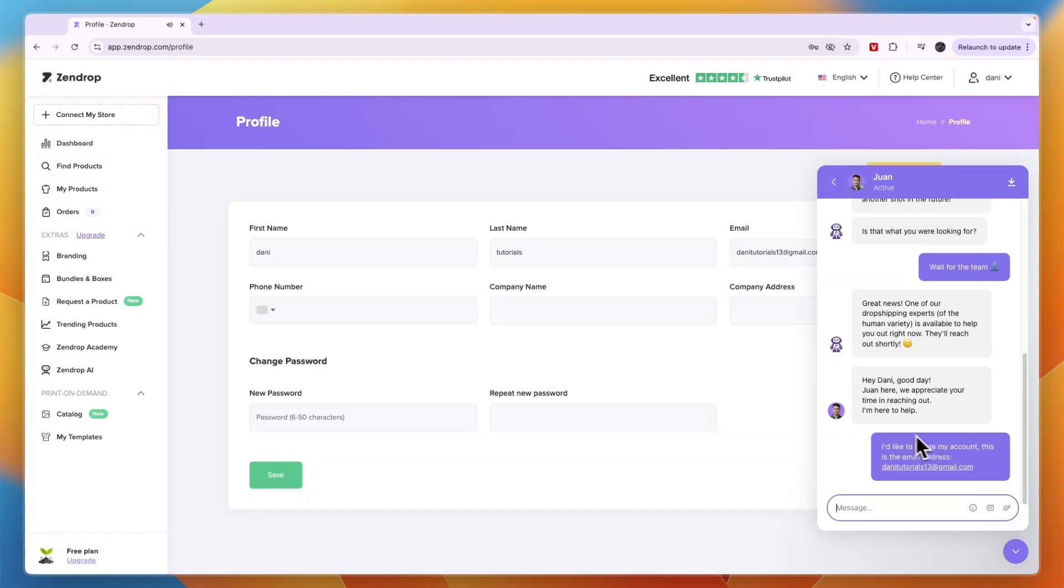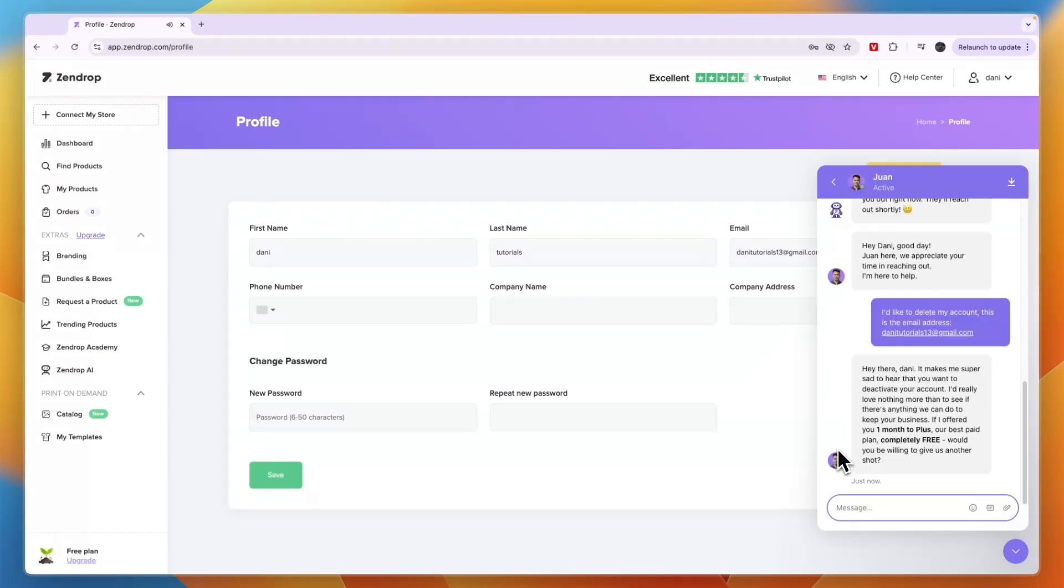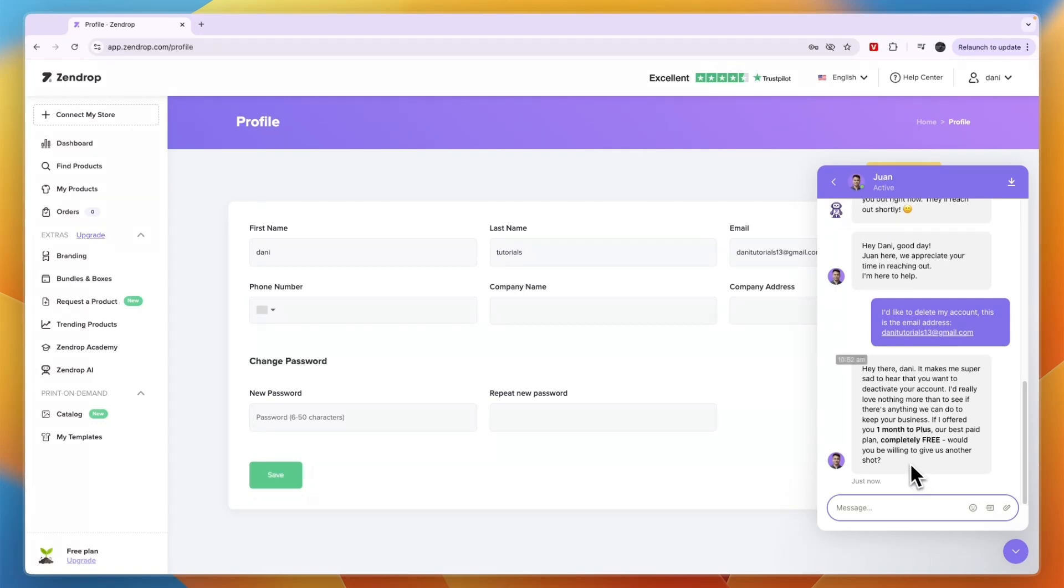Then it says make me super sad to hear you want to deactivate our best paid plan for free for an entire month. Would you be willing to give us another shot? So you can take that deal where you get an entire month of the plus plan for free. I'll just say no thanks.